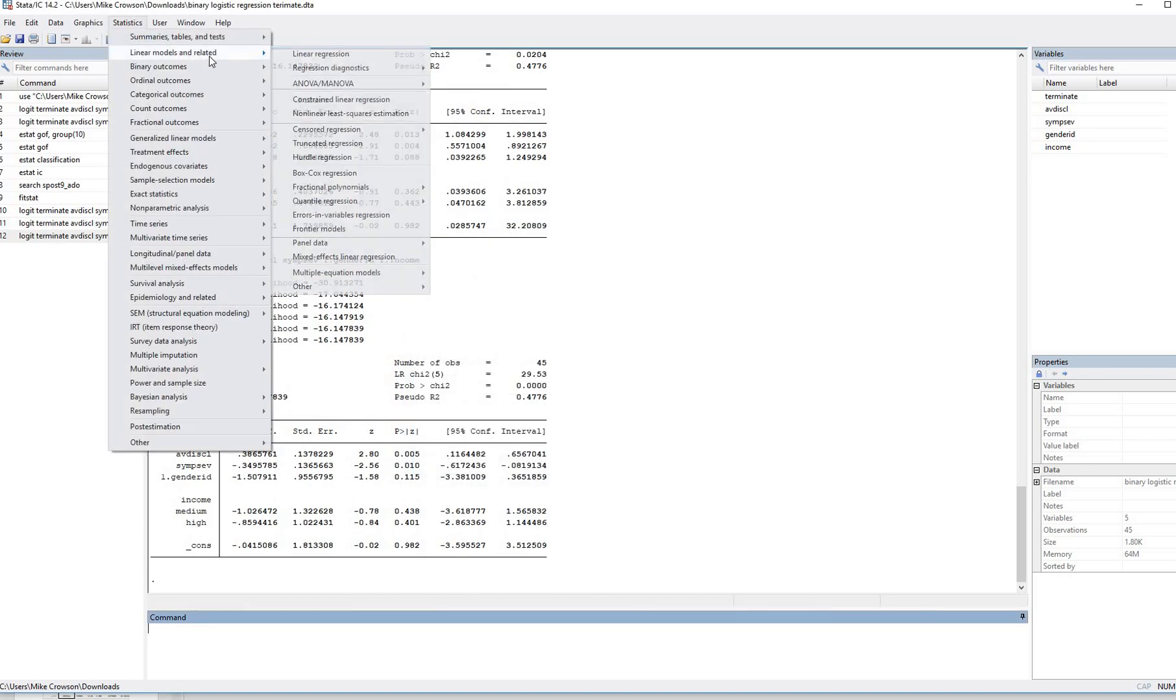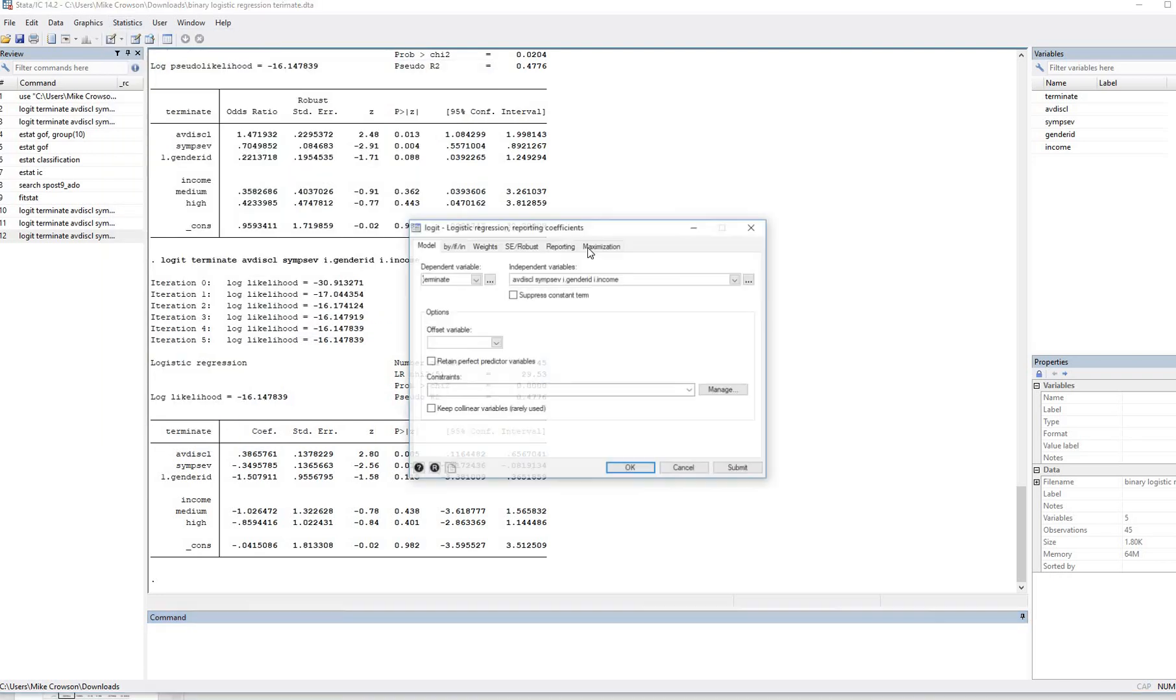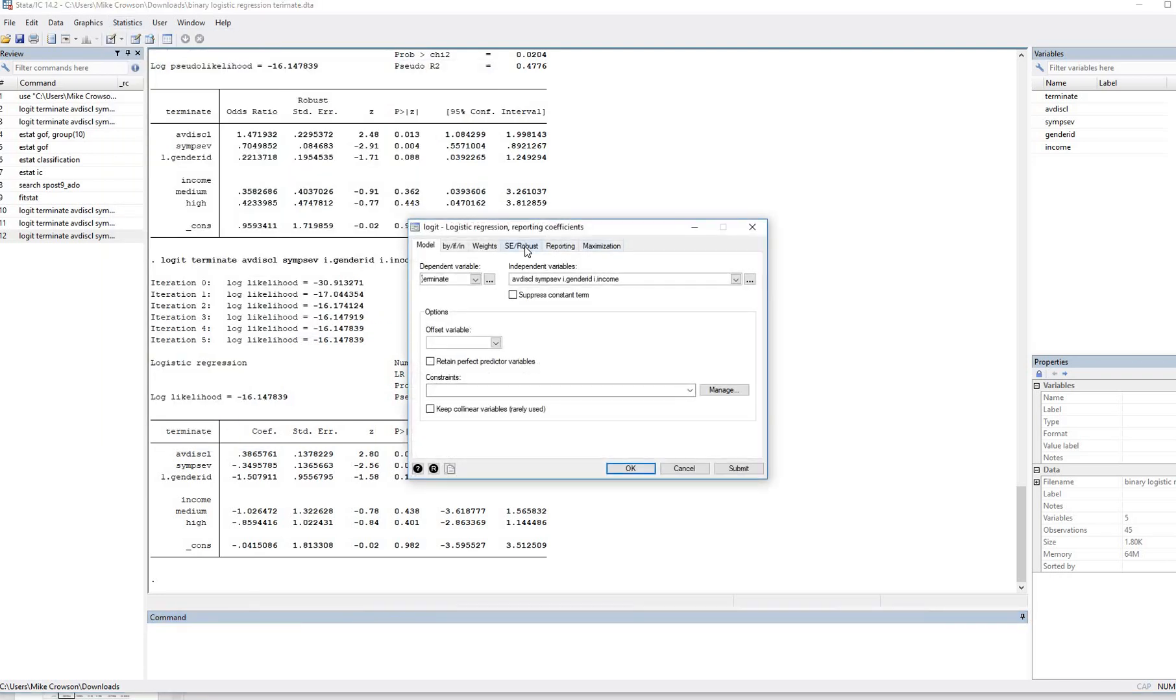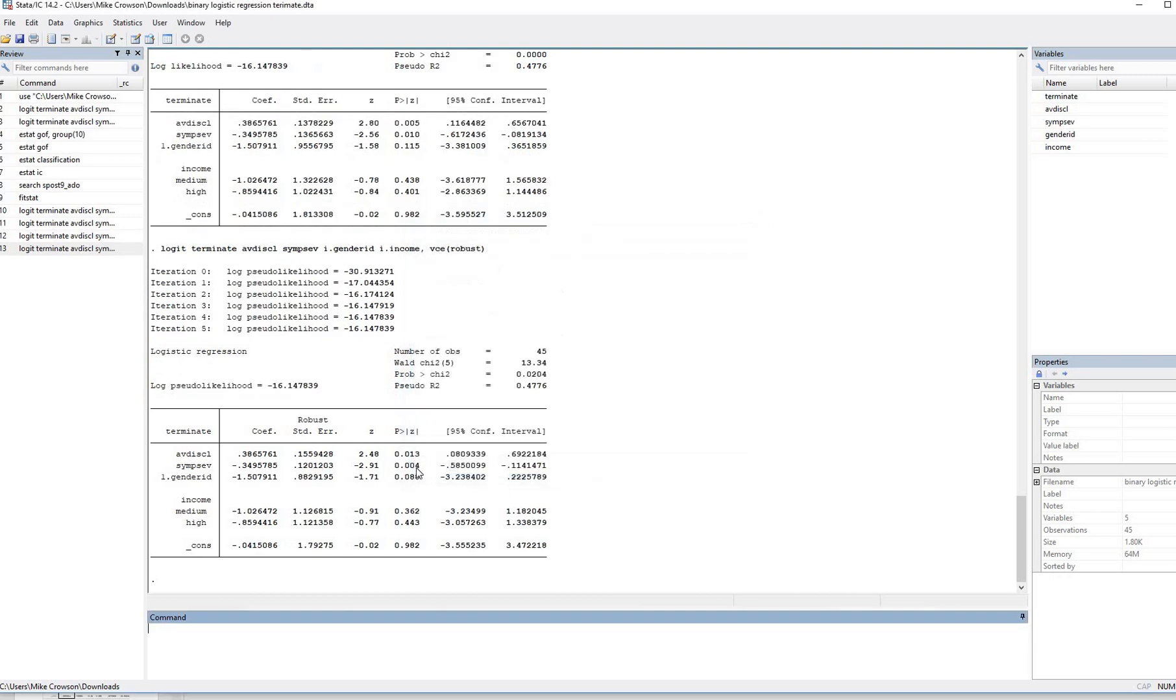You'll also notice that if we go back through this particular route under SE robust, you'll notice that we have the option for robust standard errors right here. So we can click on OK right there, and there are our results.